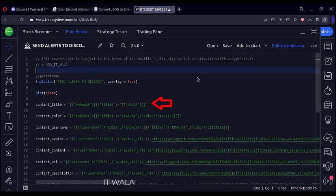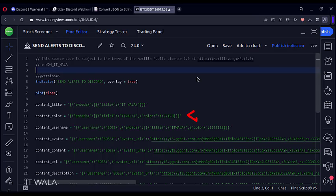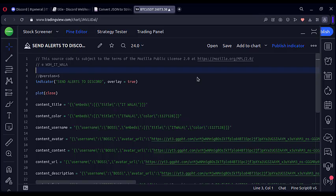For example, here I have written the alert message having a title. Here I have written the alert message having a title and a color for the message body. Here I have written the alert message having a title, color, and username, and so on.